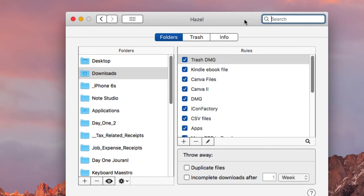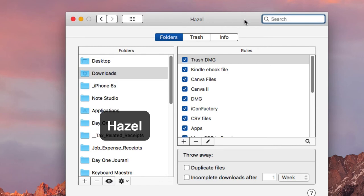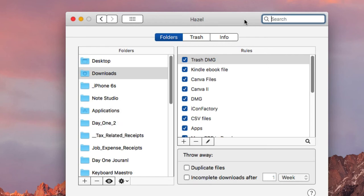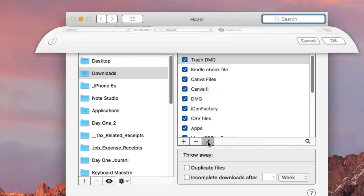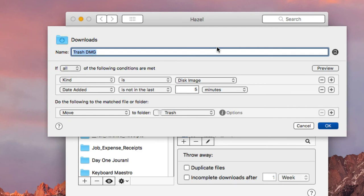Number six is the classic Hazel application. If you're not using Hazel by now, it's the most automated application you can use. Basically, Hazel allows you to set up rules to move files around, move files to the trash, open files — all kinds of things.